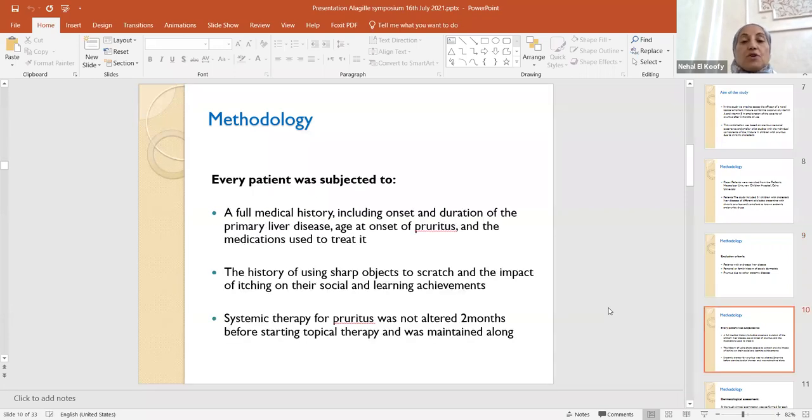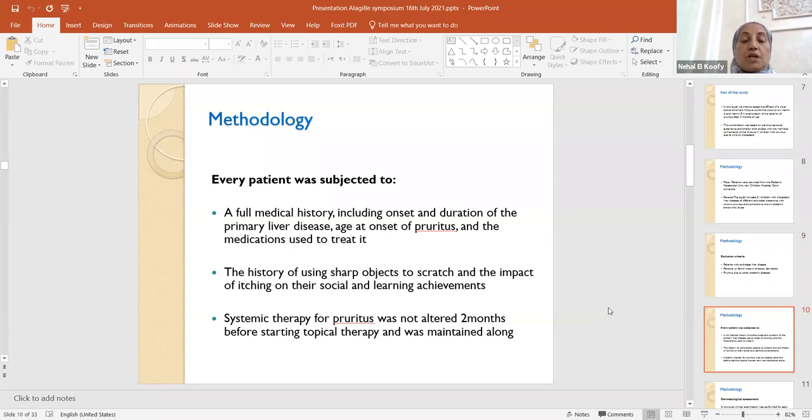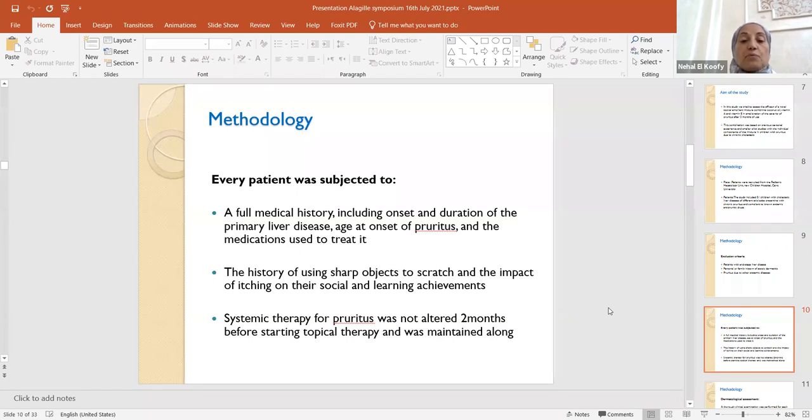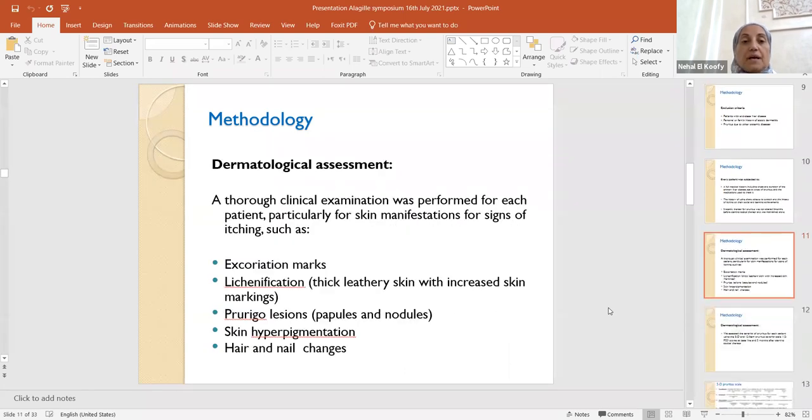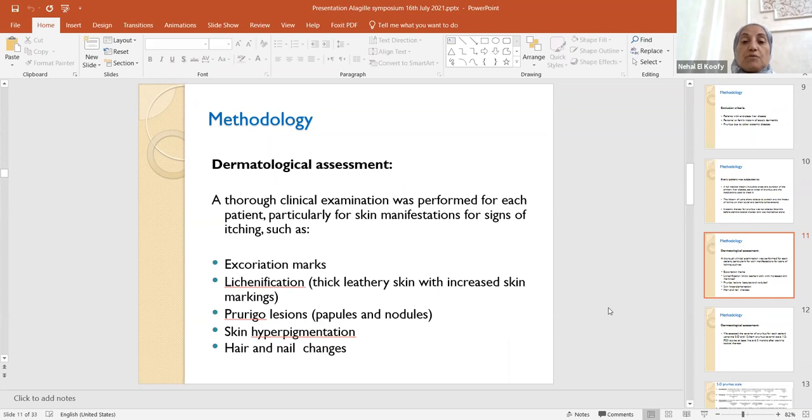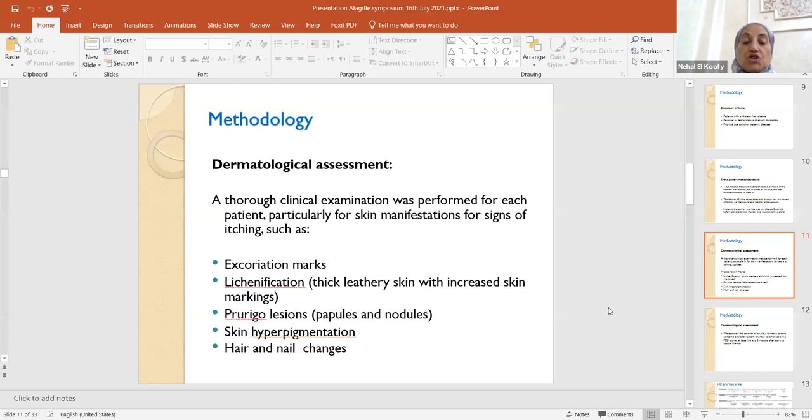Every patient was subjected to full medical history, including the onset and duration of the primary liver disease, the age at onset of pruritus and the medications used to treat it. The history of using sharp objects to scratch and the impact of itching on their social and learning achievements were also taken. Systemic therapy for pruritus was stopped two months before starting the topical therapy and was maintained alone. A colleague dermatologist assessed the following by thorough clinical examination for each patient, particularly skin manifestations for signs of itching such as excoriation marks, lichenification, prurigo lesions, skin hyperpigmentation, and hair and nail changes.